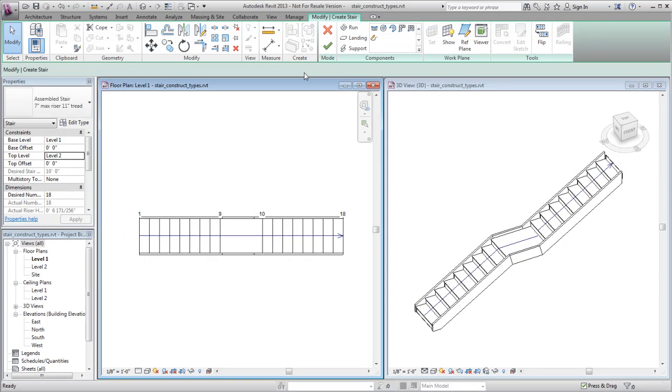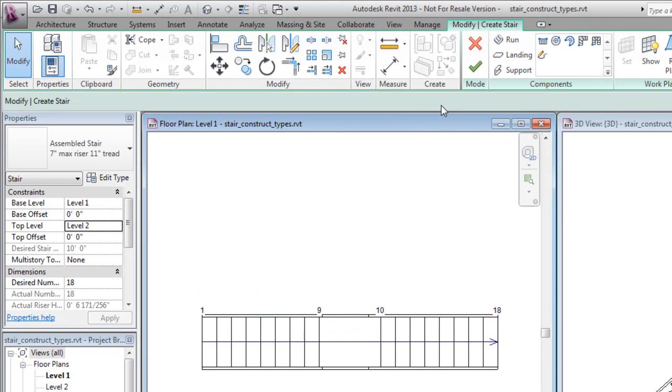Notice that if a stair component, such as a run or landing, is not selected, the properties for the stair assembly display.